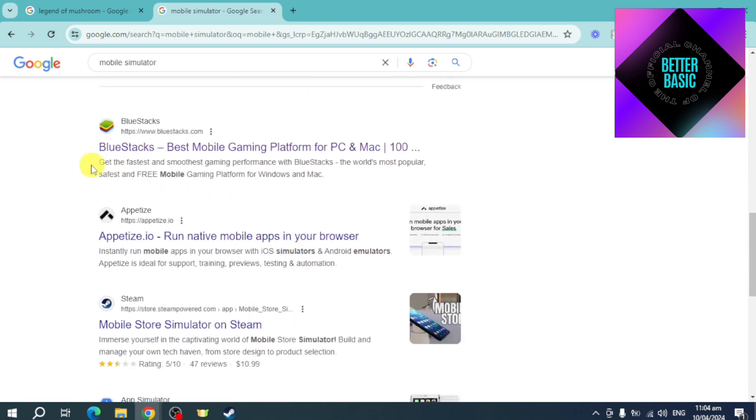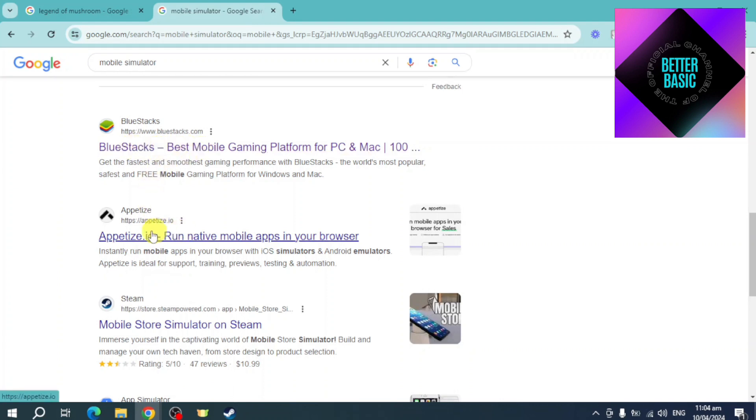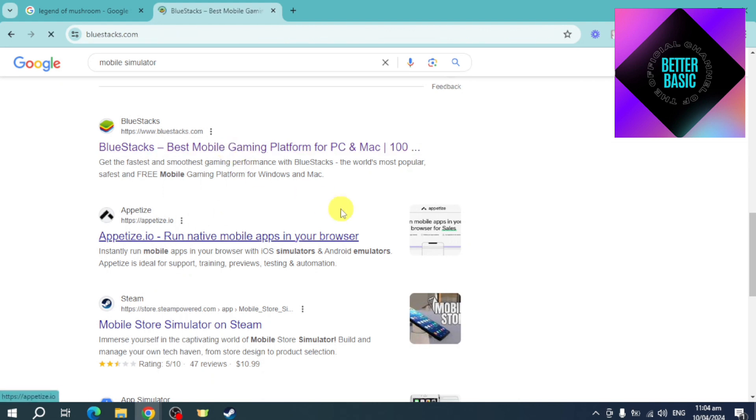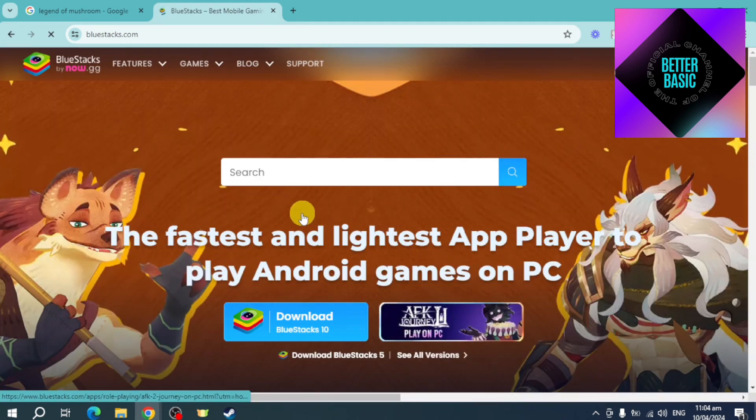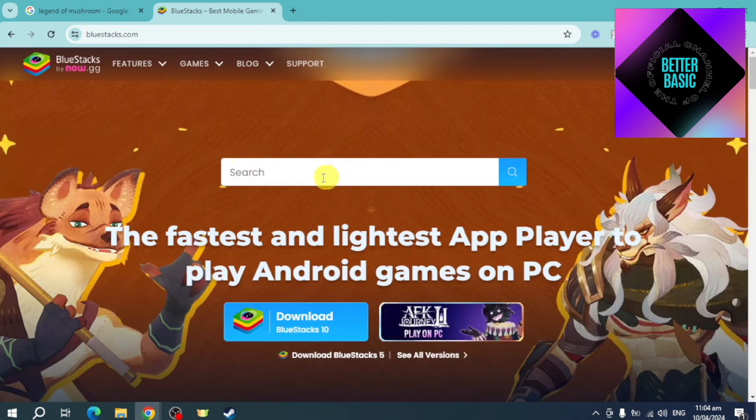You can also use Appetize.io. For example, let's choose BlueStacks. On BlueStacks right here, as you can see, it's the fastest and lightest app player to play Android games.